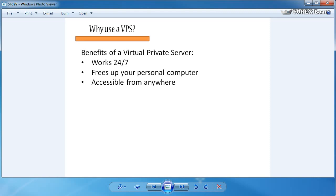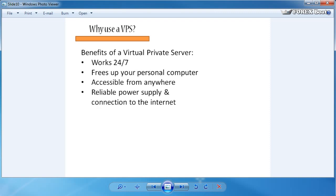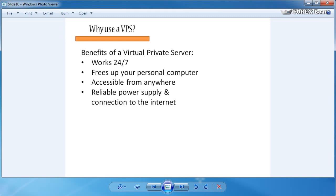Also, a virtual private server has a reliable power supply and connection to the internet. Basically this means that your virtual private server provider will do everything they can to make sure your computer always has electricity so it's working, and it always has a connection to the internet. Statistically, it's more likely for you to have a power disruption or an internet connection failure at home than it is on your provider's side.